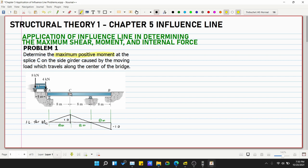We are looking for the maximum positive moment because there is also a negative moment — a negative influence line for moment at C. This is because part of our beam is an overhang segment A-B. The influence line diagram is already given, since our topic is the application of influence lines, not how to draw them. For drawing influence line diagrams for shear, moment, or reaction, please refer to our playlist on Structural Theory.